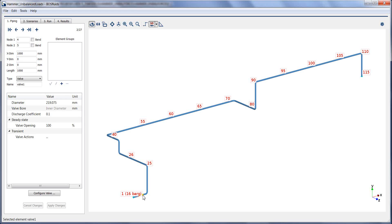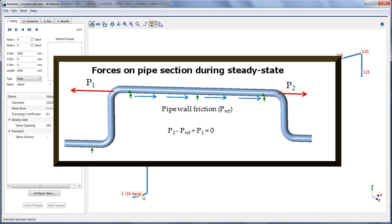The unbalanced loads can be recorded automatically by BOS Fluids during a simulation. These unbalanced forces occur between two elbows of a pipeline.